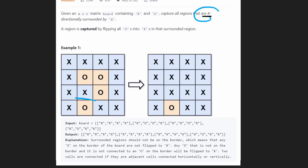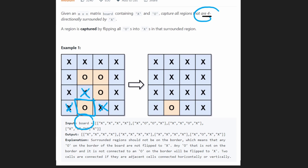What about the second region? Isn't this region also surrounded by X's? Why didn't we flip it in the output? Well, this has an X on the left of it, has an X above it, has an X to the right of it — but at the bottom there's no X. It's on the border. So because this region is connected to the border, we're not going to flip it. Any regions that are not connected to the border are going to be flipped.